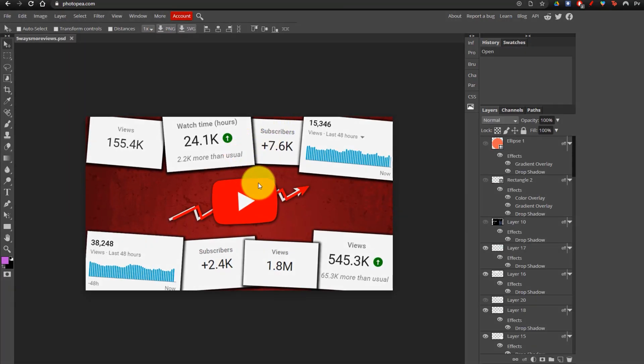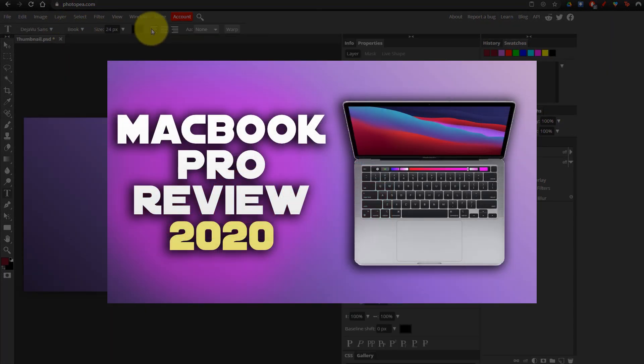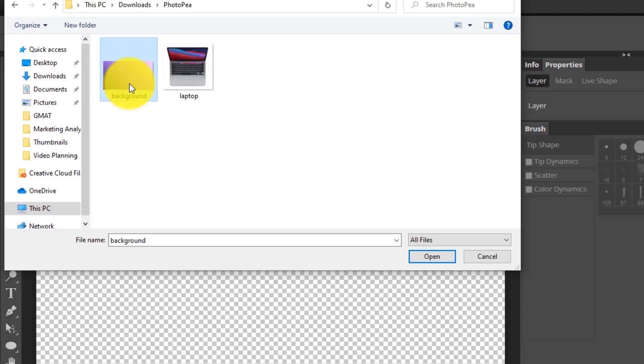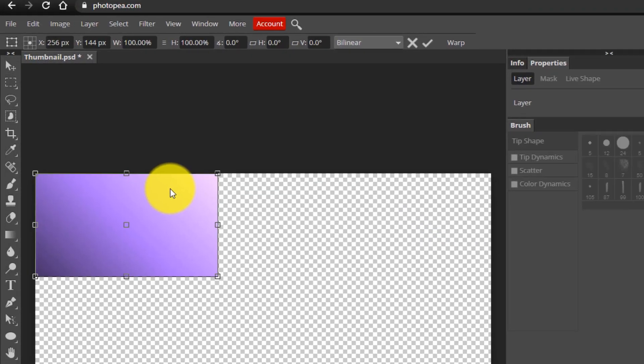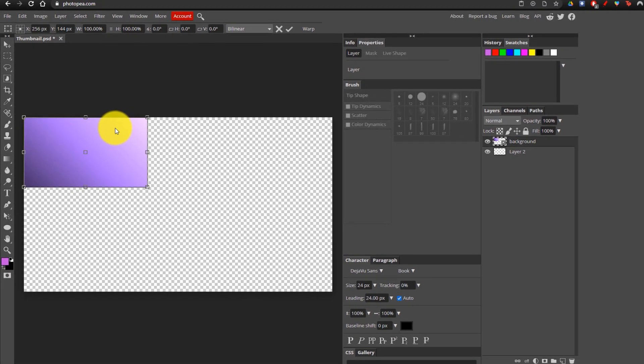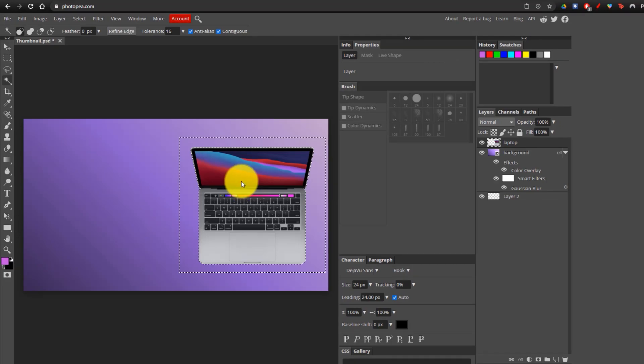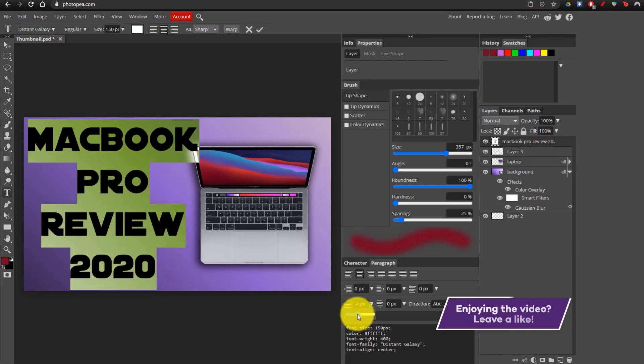Together, we're going to be creating a YouTube thumbnail from start to finish, and along the way, you're going to be learning how to add images, remove the background, add text, and effects.